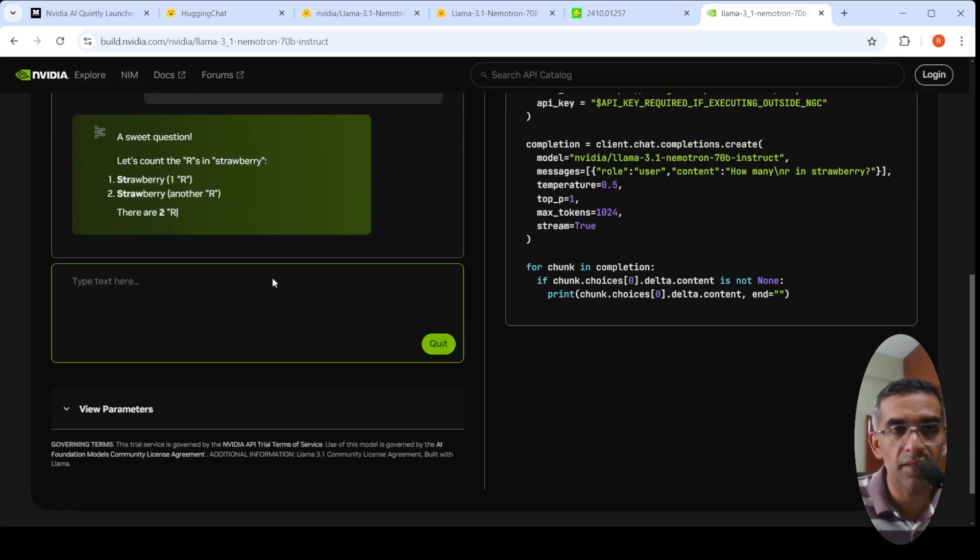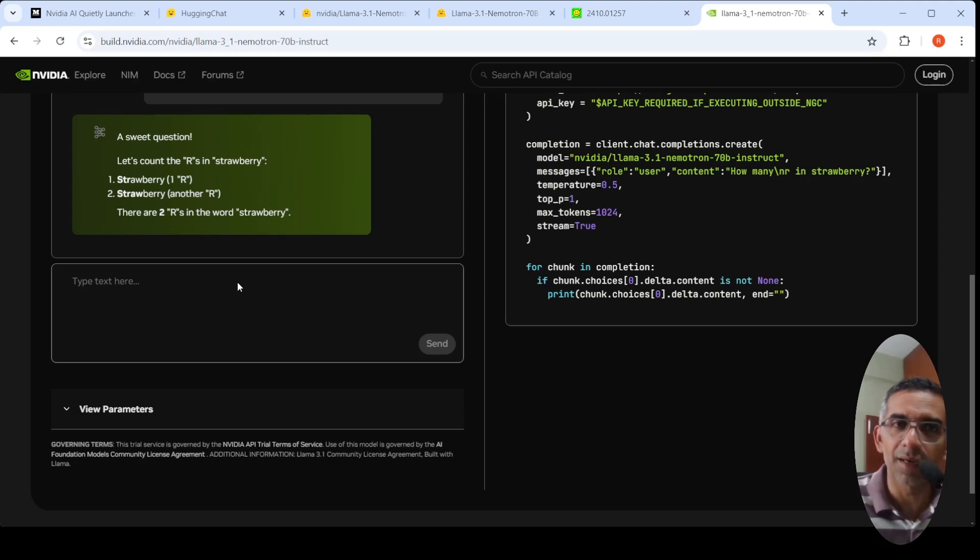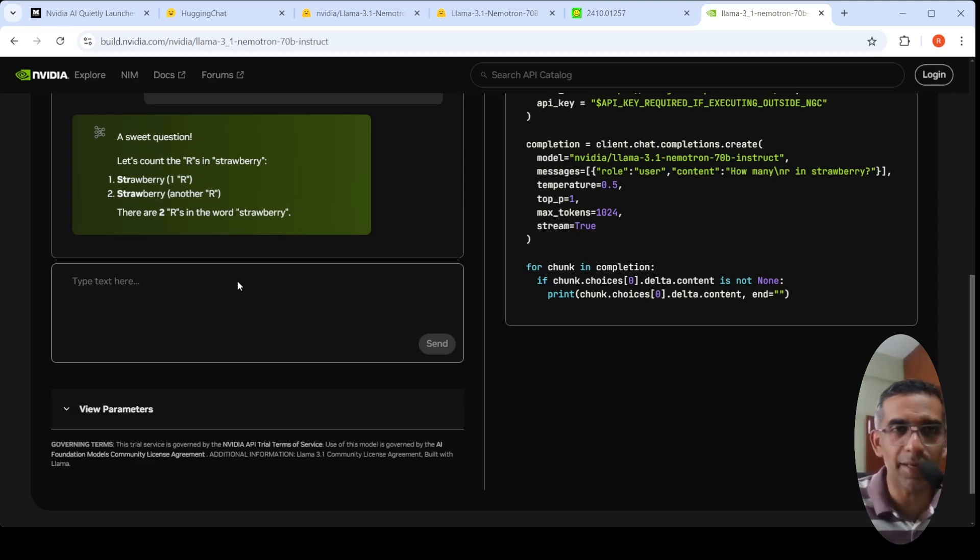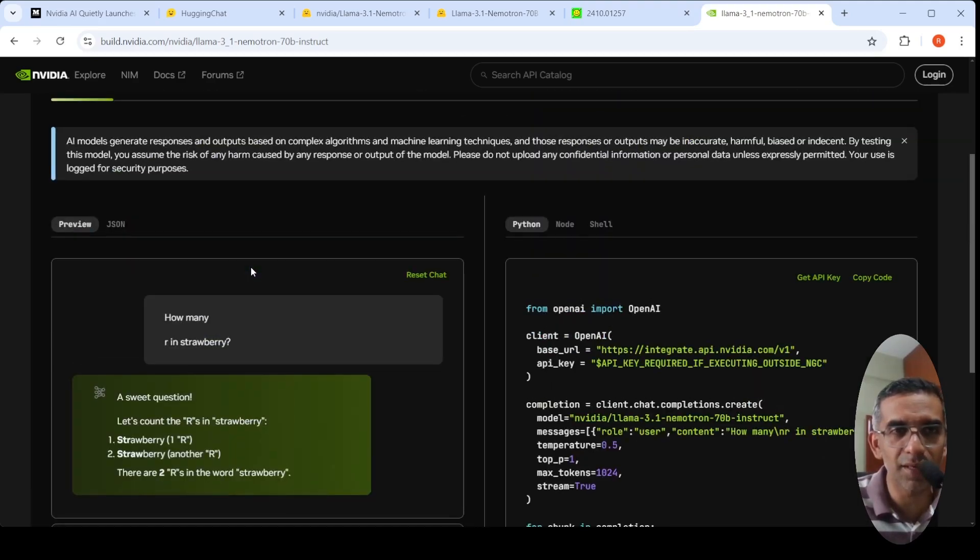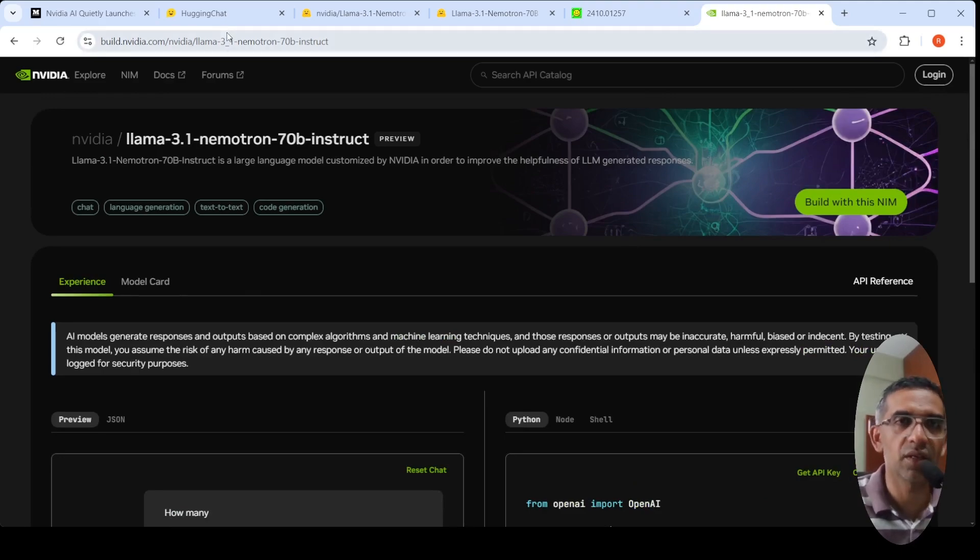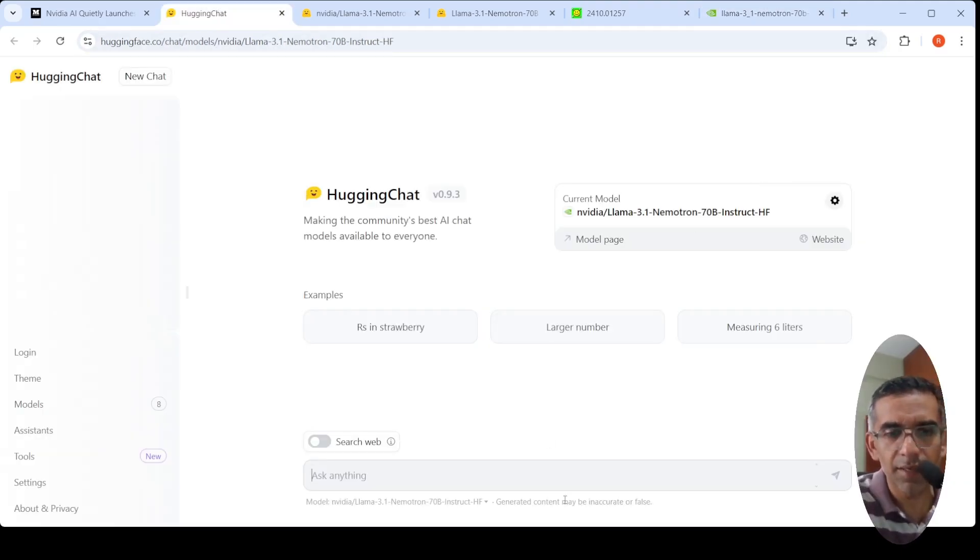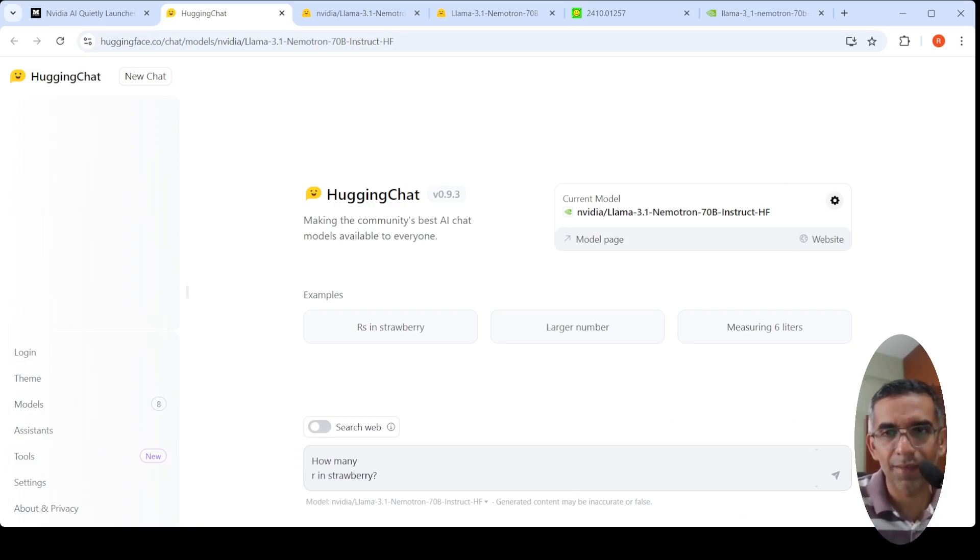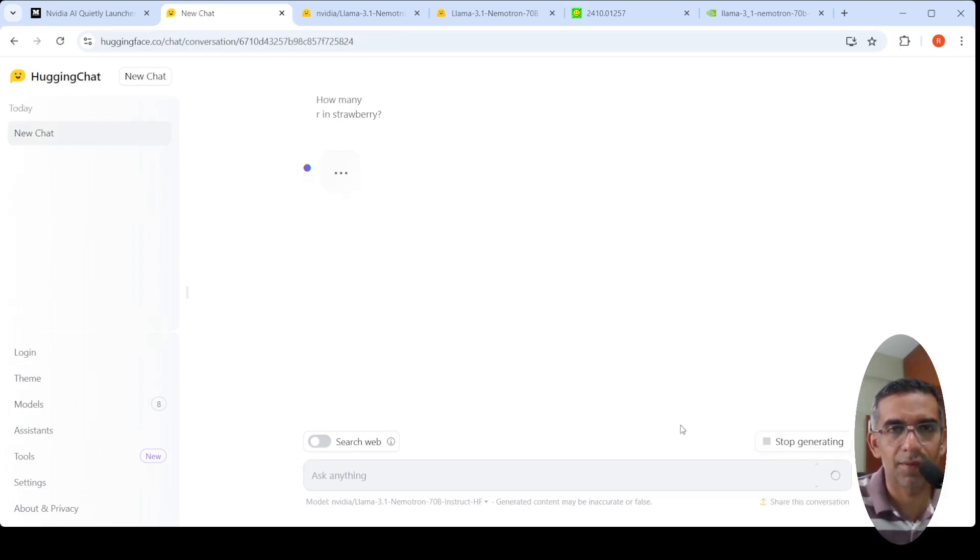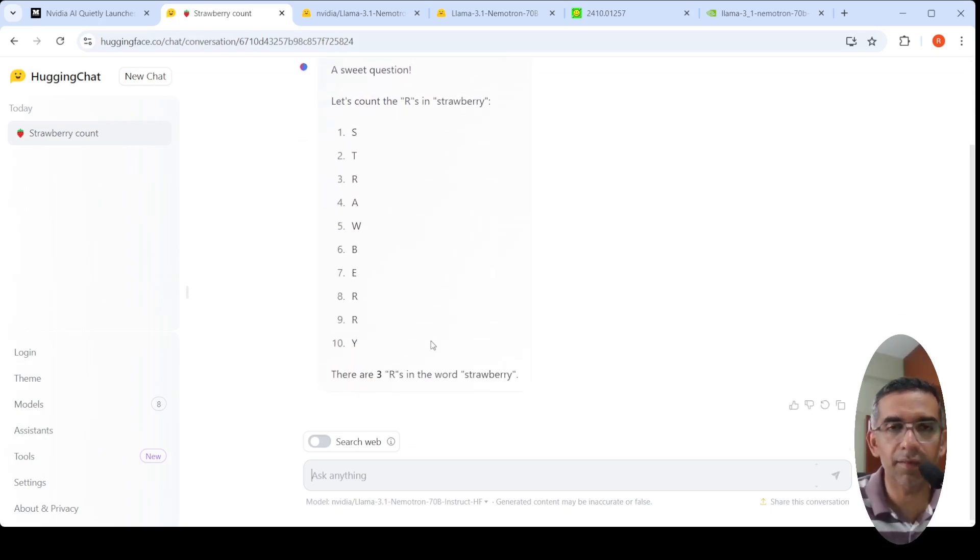It's generating the response. This time it says there are two R's, but previously when I tried it, it gave me three R's, so again some kind of uncertainty. This model is also available on Hugging Chat, maybe I'll try it there. Let's count the R's - okay, there are three R's. See, here the correct response comes.